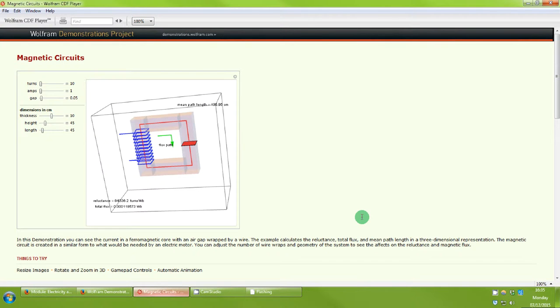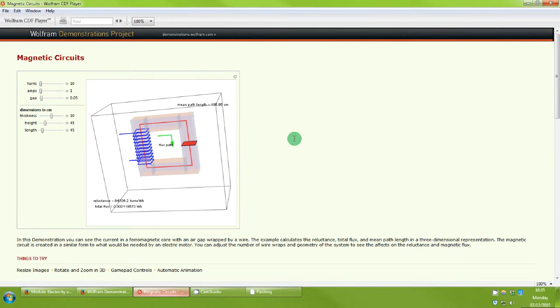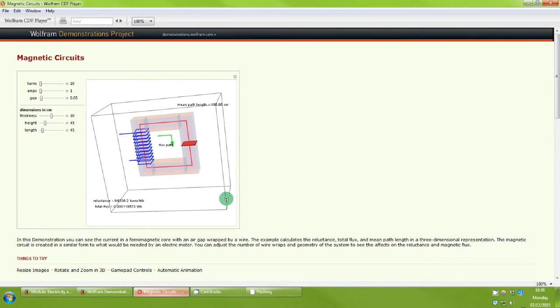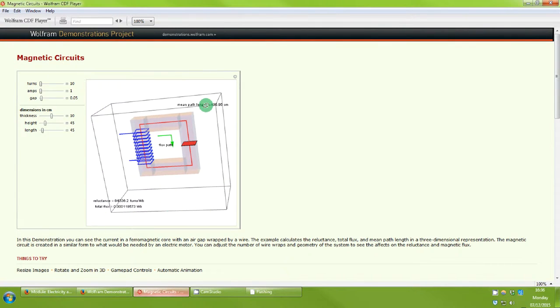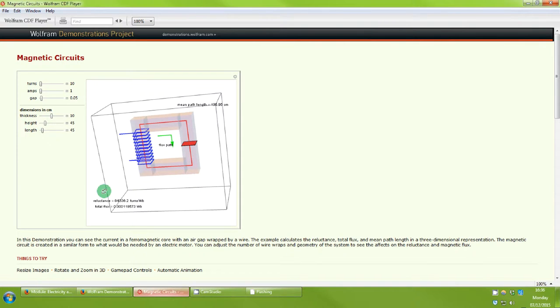In this video we're going to investigate magnetic circuits in a little bit more detail. This is using a download called Magnetic Circuits and this is a Wolfram interactive demo. You can download it yourself and have a go at these. What we've got here is this grey rectangle around the outside is just the simulation area. We've got a mean path length so that's going to be the length of the flux which we can see is this red line around the core.